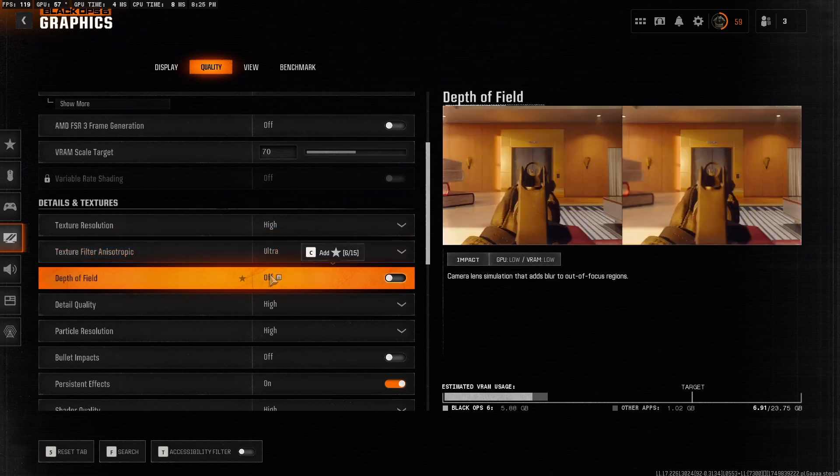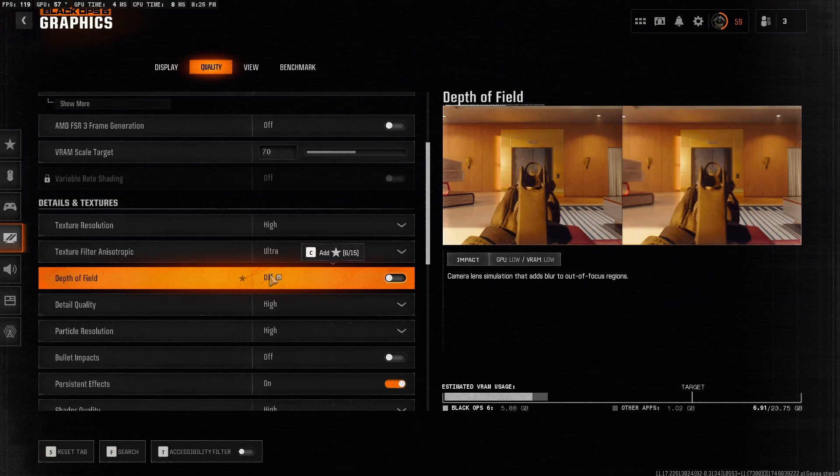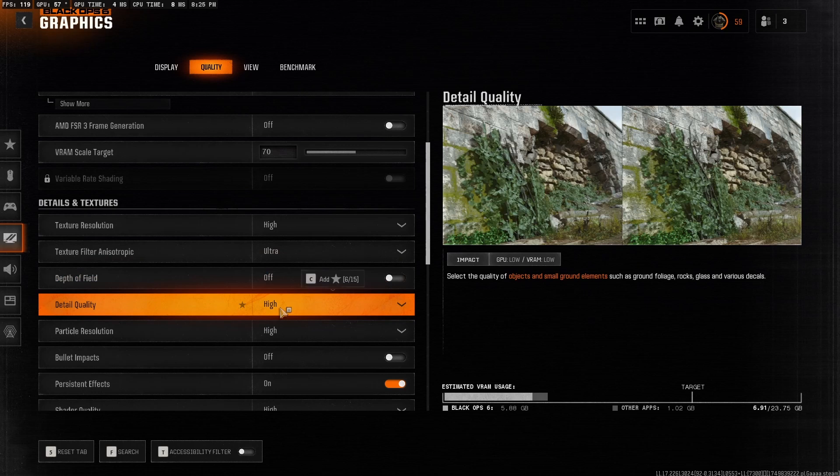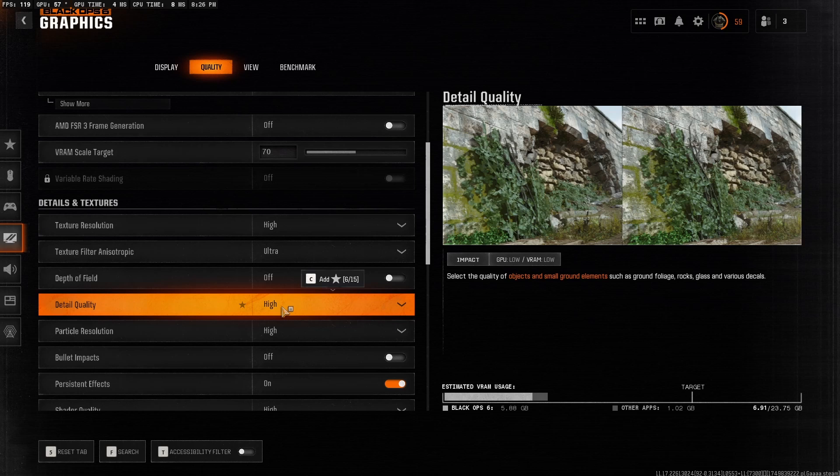Depth of field, I have this turned off. It just blurs what you're not looking at. Turn it off for better clarity, so a better visual of the game. Detail quality, set this as medium. I have it set as high, since my computer can handle it. All this does is it balances the performance and visibility.